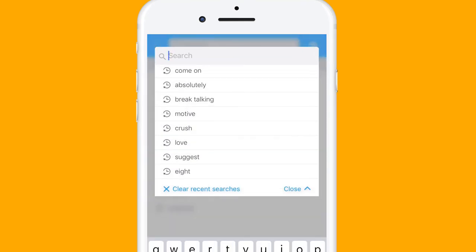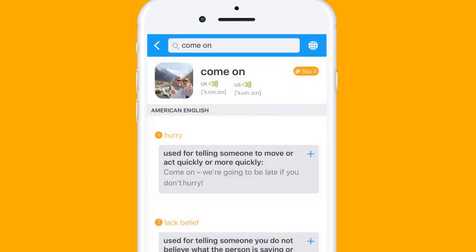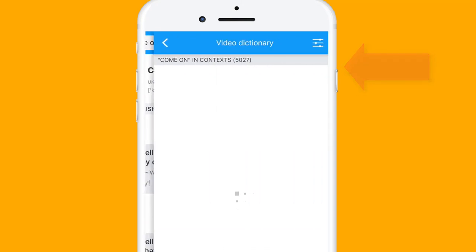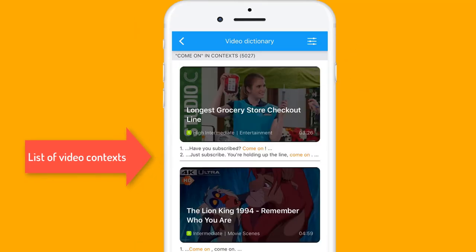Type 'come on' and hit done. Tap on 'Say It' — the orange button. There you go.